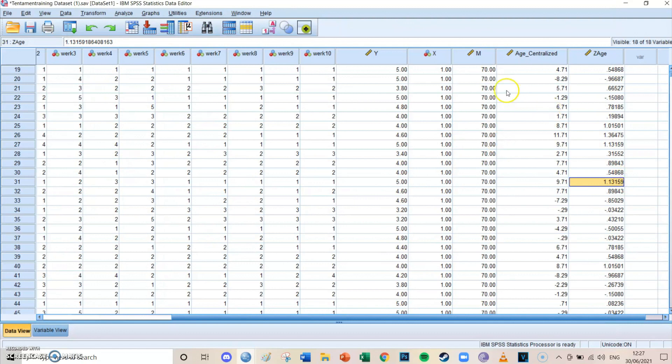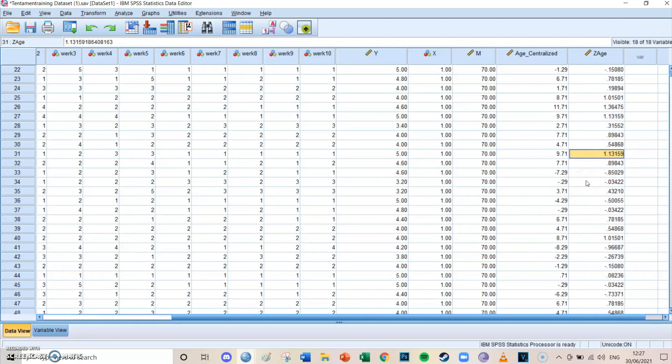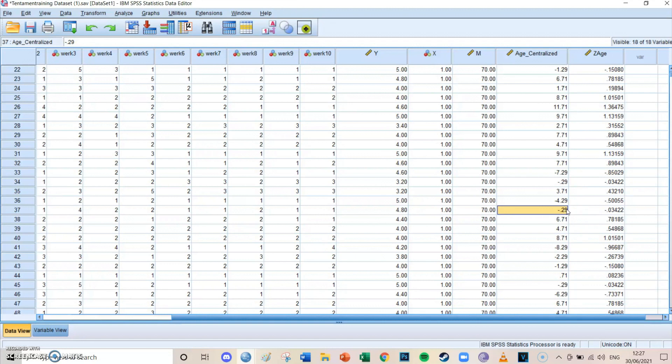And over here, you can see that the new variable is called Z of age. So in other words, the standard deviation of age. And it shows how many standard deviations the certain value is of the mean. So for example, if you go to respondent number 37 again, his centralized value is really close to the mean. It's really, really close. And therefore, you can also see that the value is only 0.03 standard deviations away from the mean.